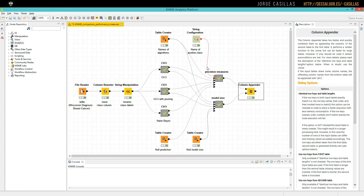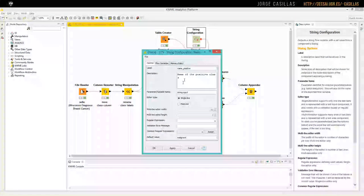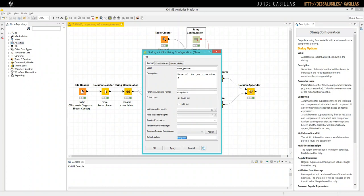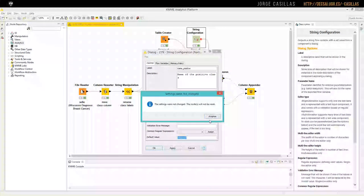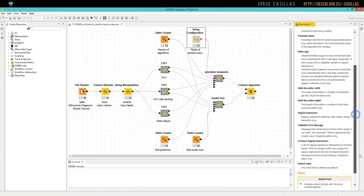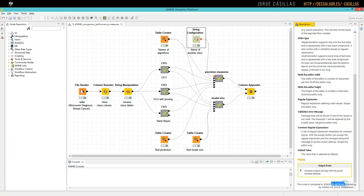Everything is done here. Precision measures. Precision measures receive a variable flow with the name of the label, class label, that we consider as positive. Here, we consider that malignant is the positive class. If we change our dataset, we just need to change this value in this node. String configuration. String configuration is coming from KNIME quick form extensions, so you need to install it.